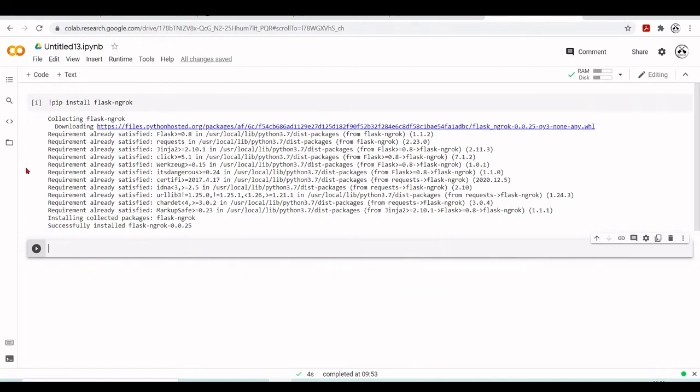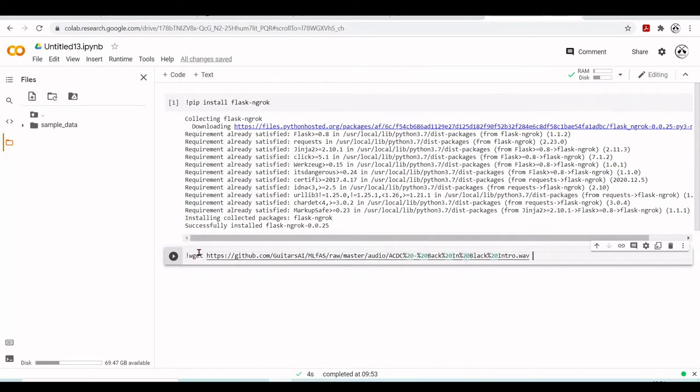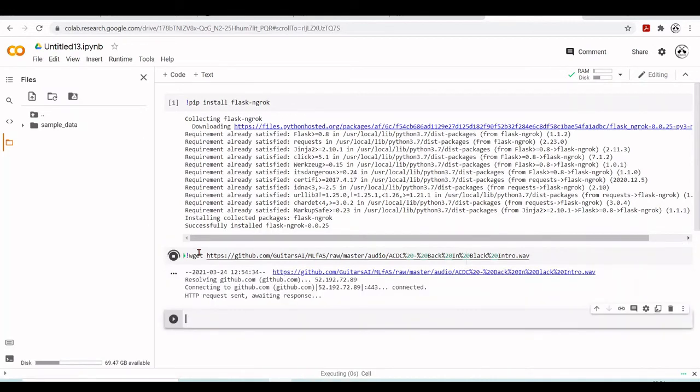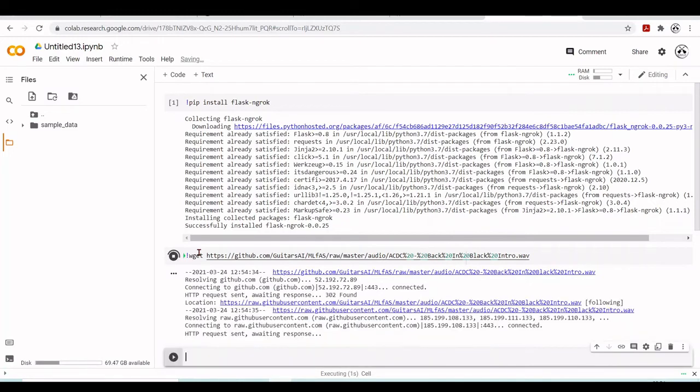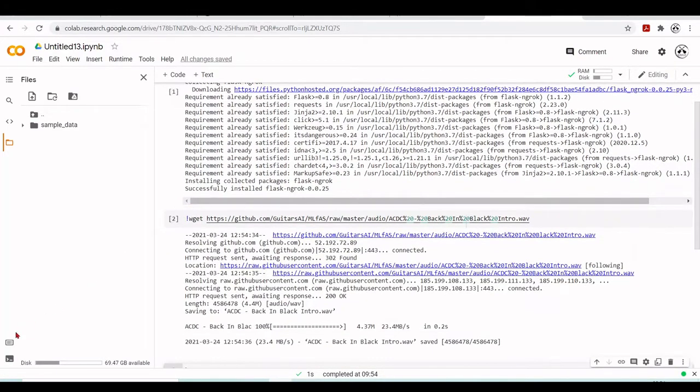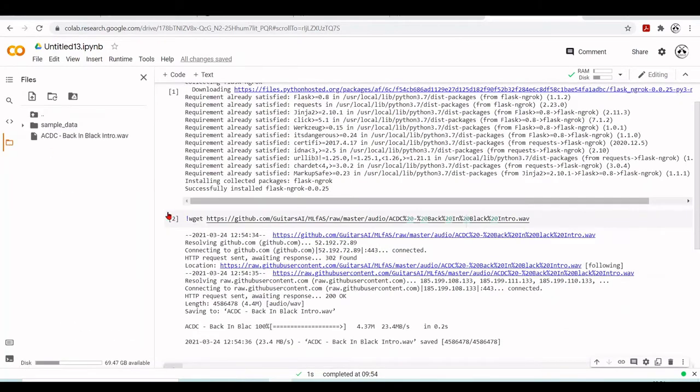First we're going to download a WAV file from github guitars.ai, from the machine learning for audio signals tutorial. This is a series and course offered by Professor Schuller at the University of Technology, and I developed a series of tutorials covering all the content. We will use one WAV file - the introduction of the classic rock and roll song by AC/DC, Back in Black.